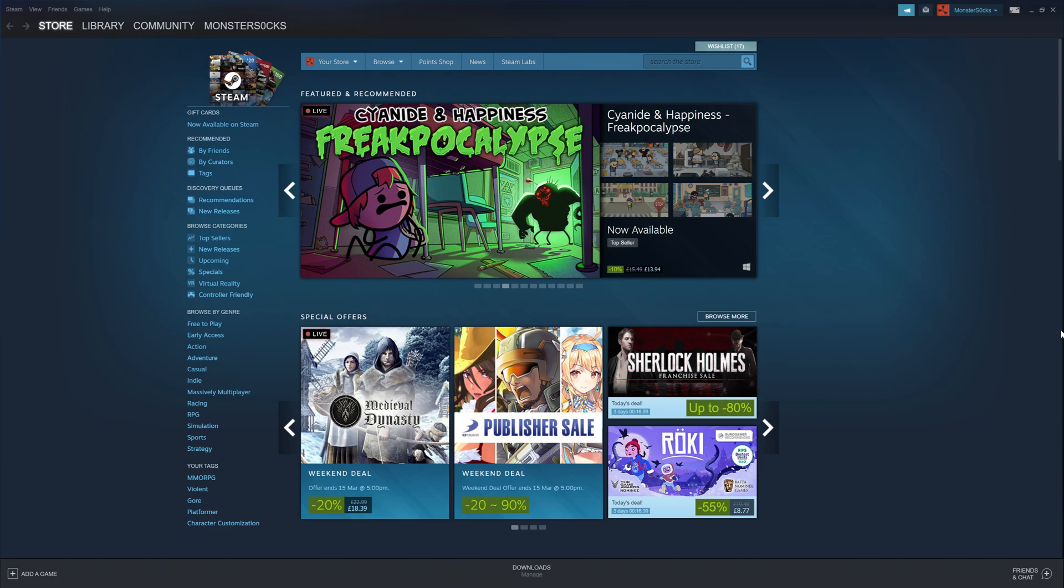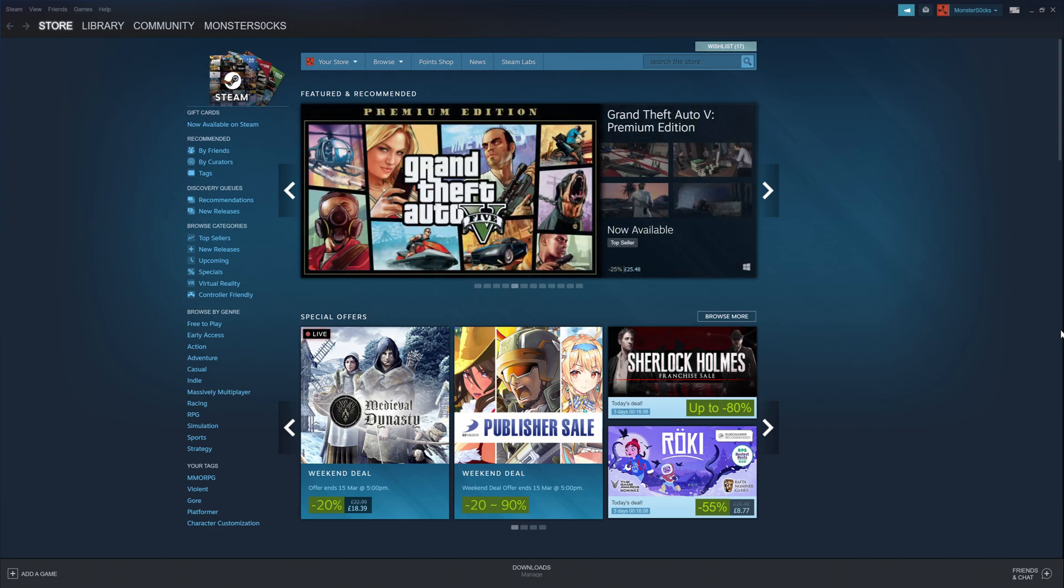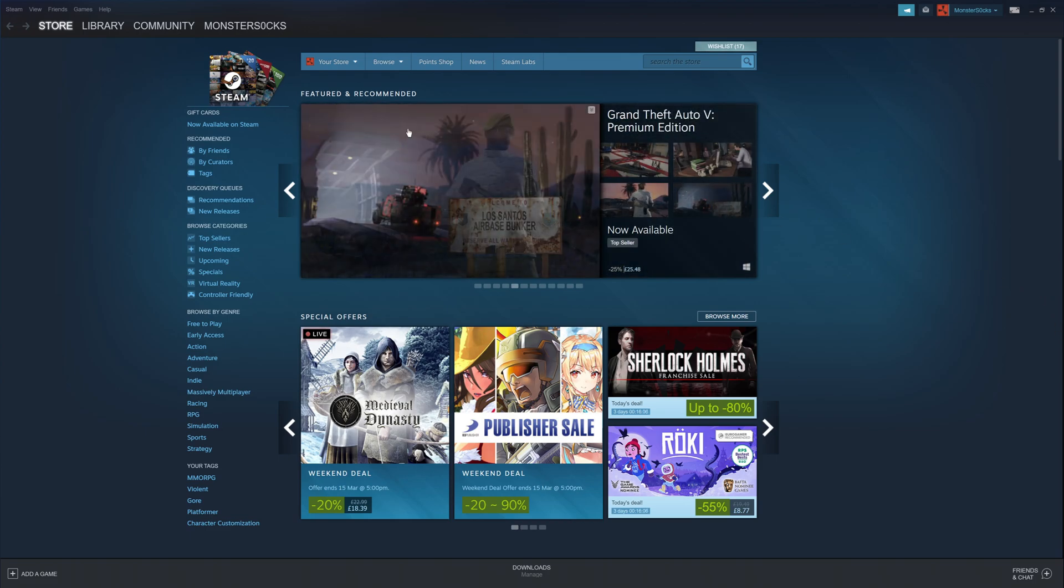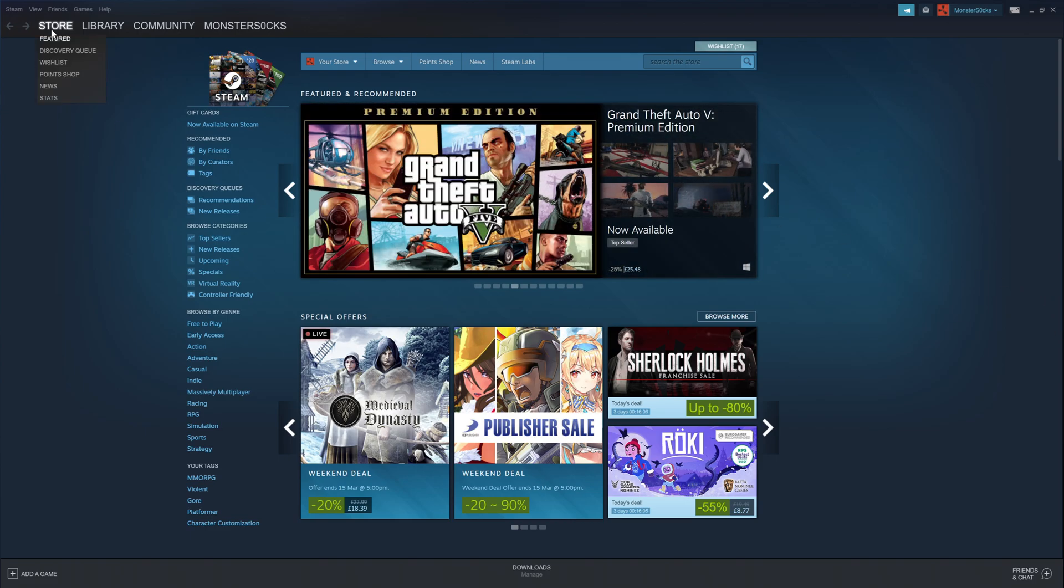Once you are on the store page, to get onto this page, all you need to do is click on store in the top left hand corner. We now need to click on search this store.